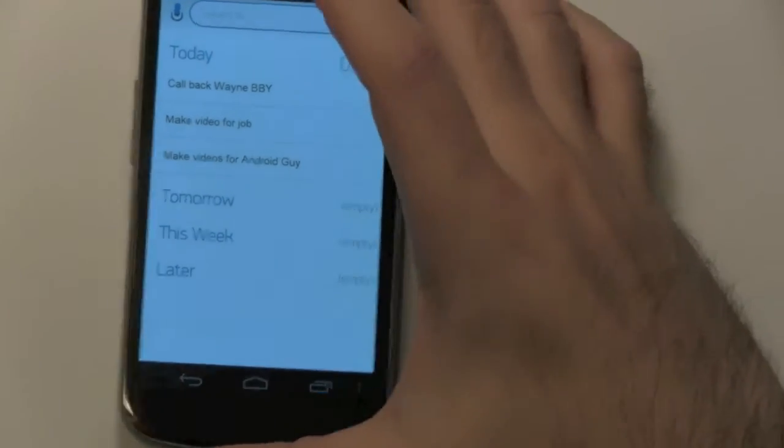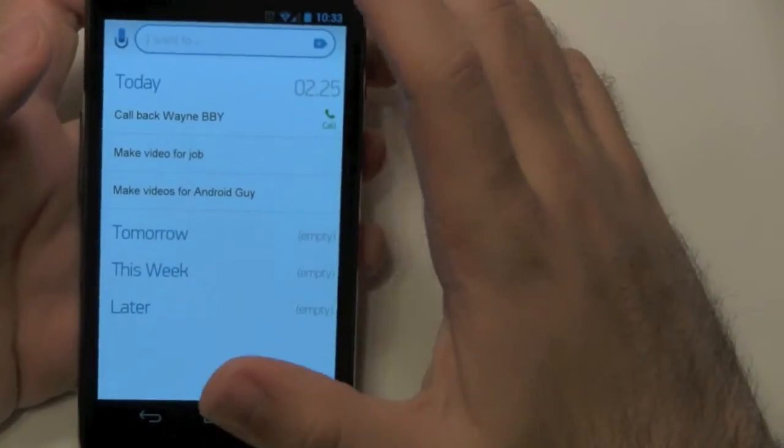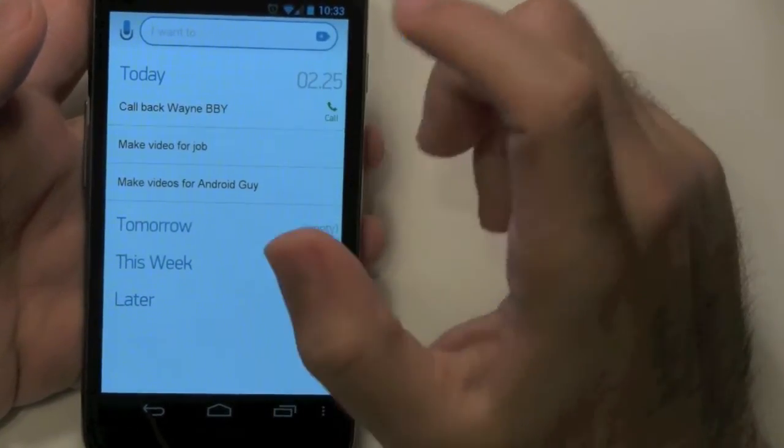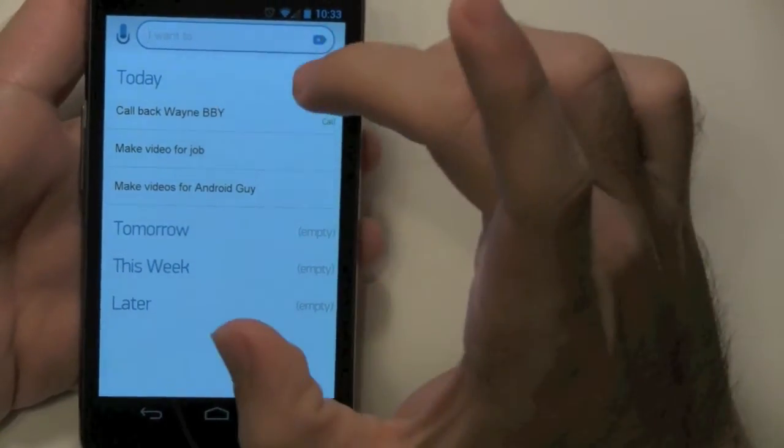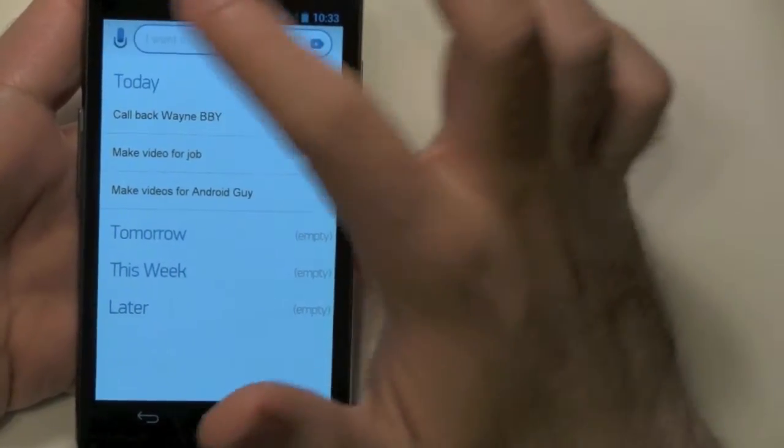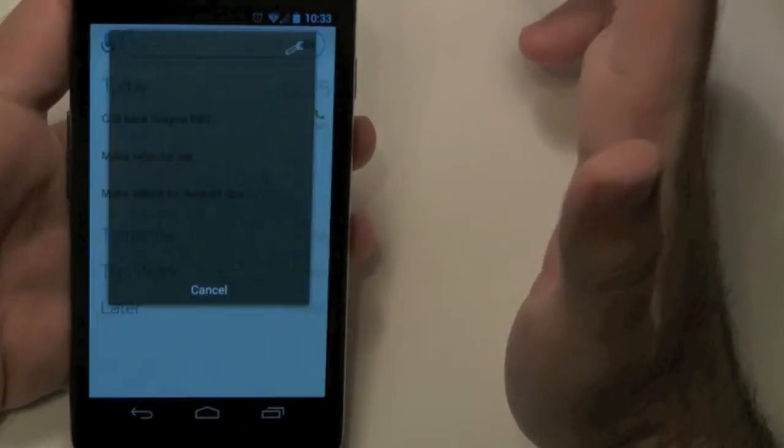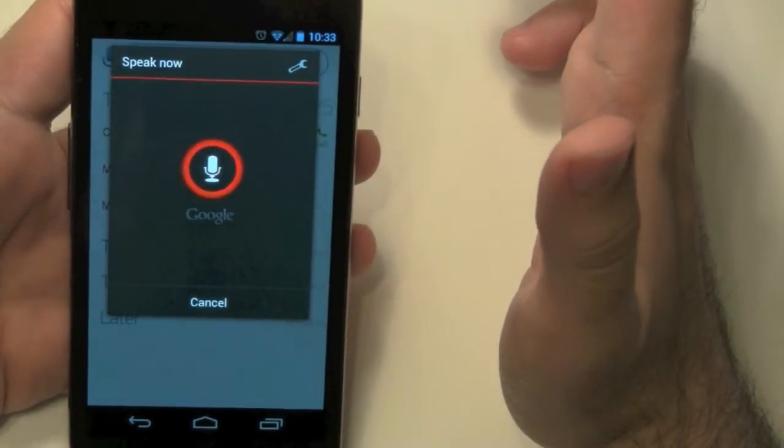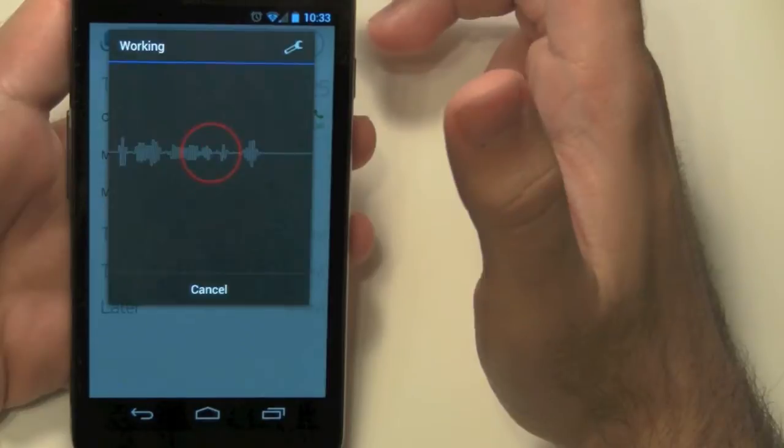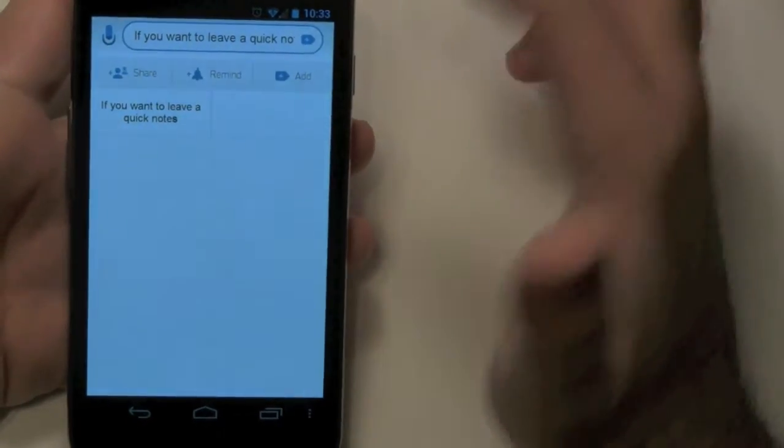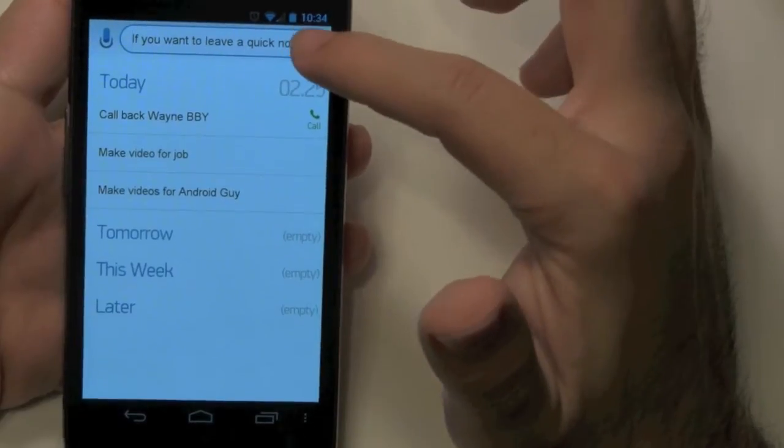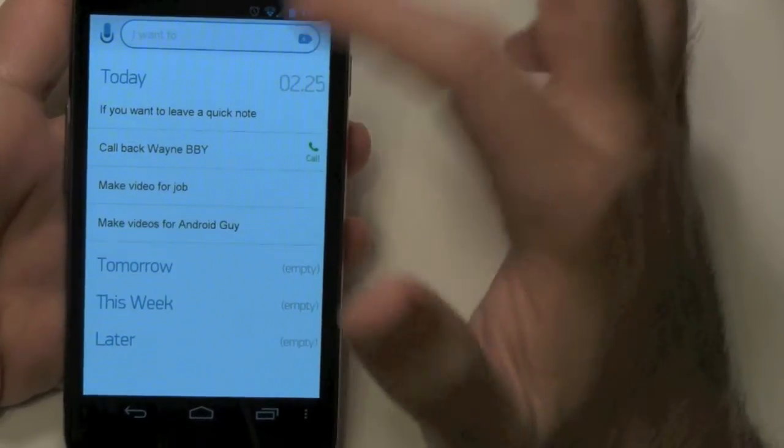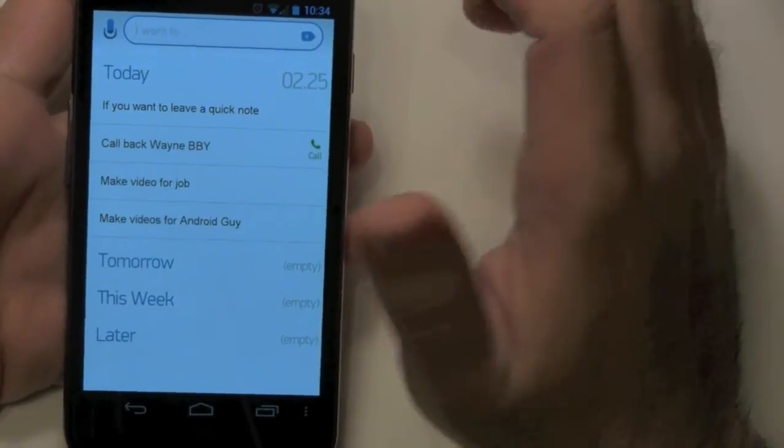So AnyDo is a to-do list app which you can organize by today, tomorrow, this week, and later, as you see clearly right here. You can just use the mic if you want to leave a quick note, and it'll take a quick note as you saw. So you can do that and then just enter it in, and then it's on your to-do list.